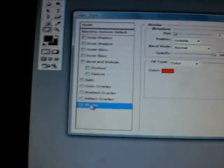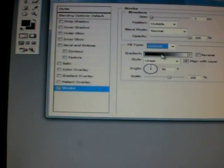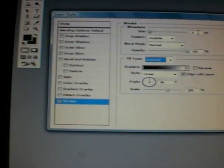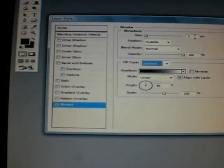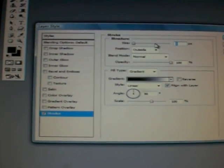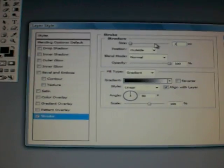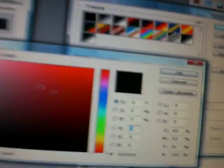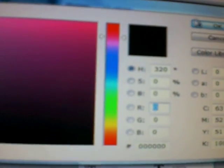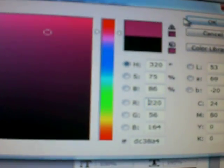And then you right click that and then go to blending options, and stroke. I'm going to use a gradient. And then you make your gradient.